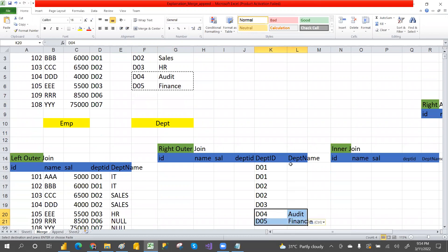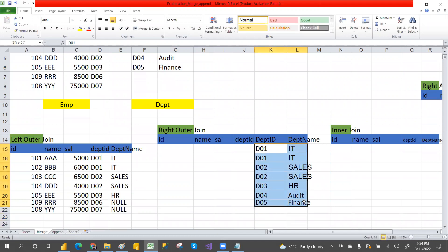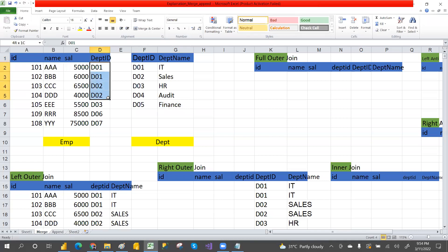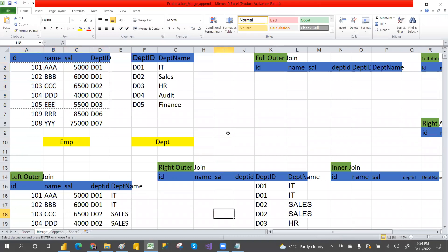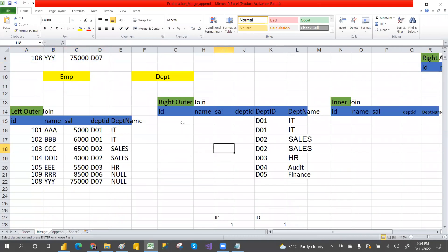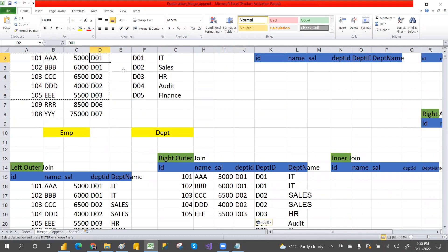The total departments — D01 is IT, D02 is Sales. Now we have total records from the right table. For the left table, we get only matching records. D03 is matching so we get D03. D06 and D07 are not matching — only matching records from left table. So we will not get D06 or D07 here.